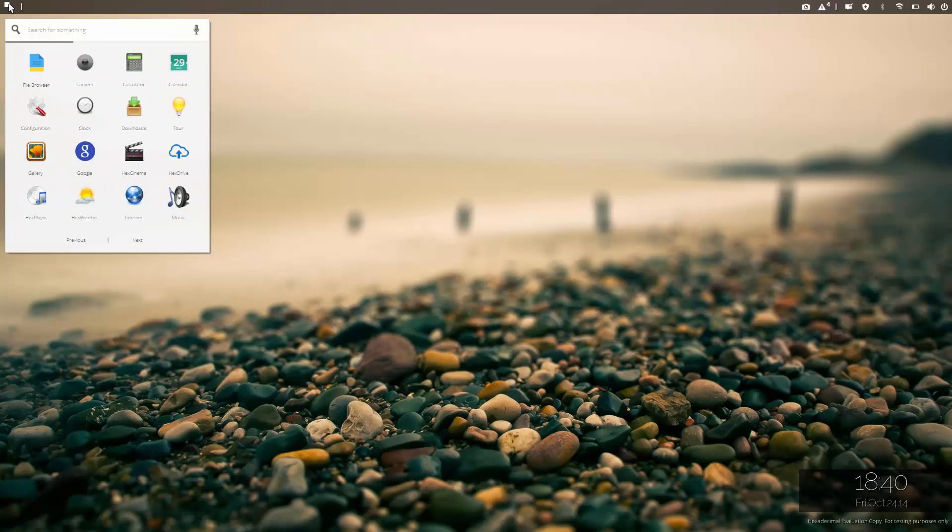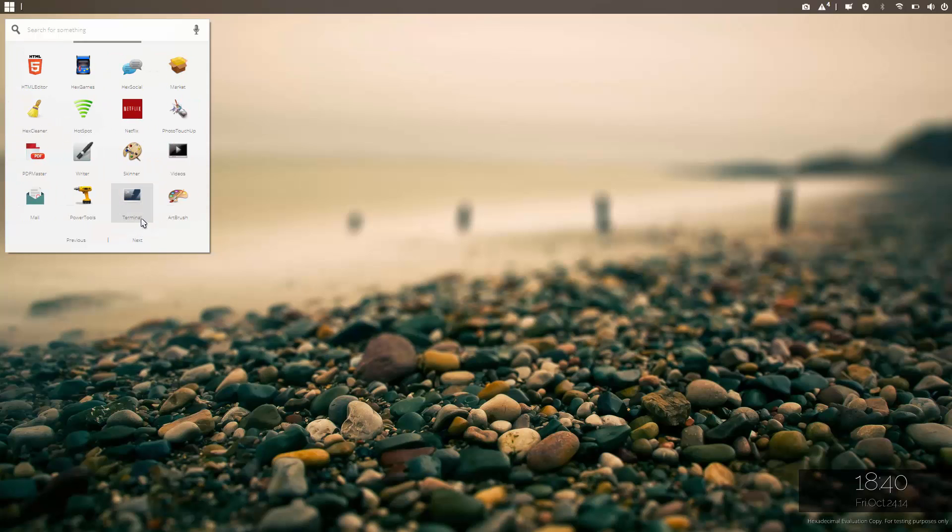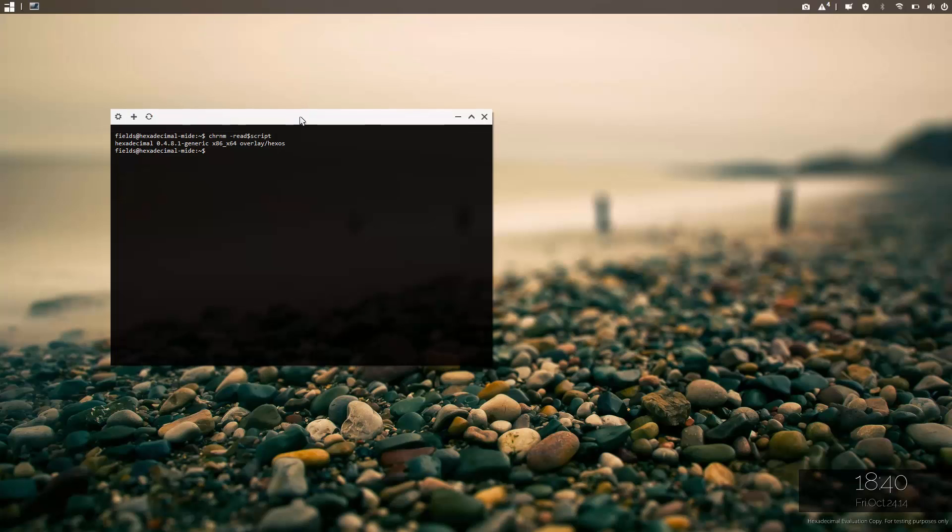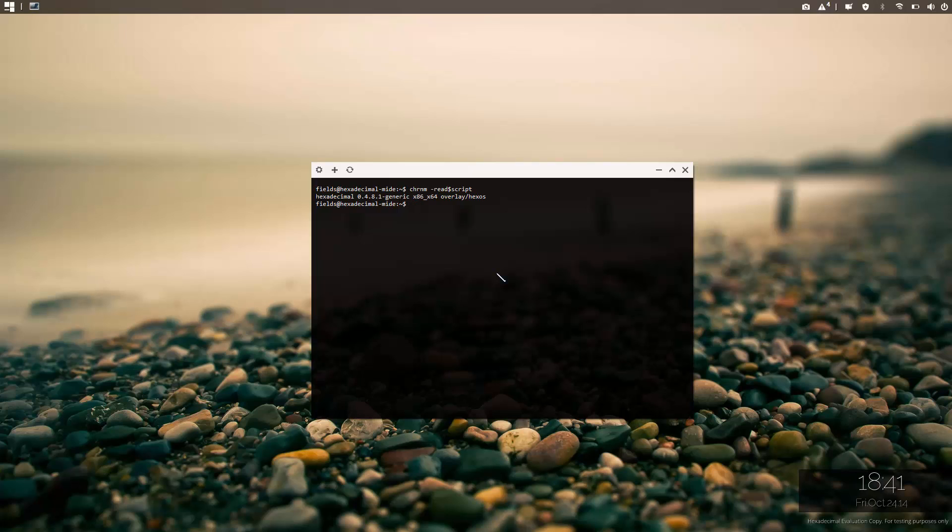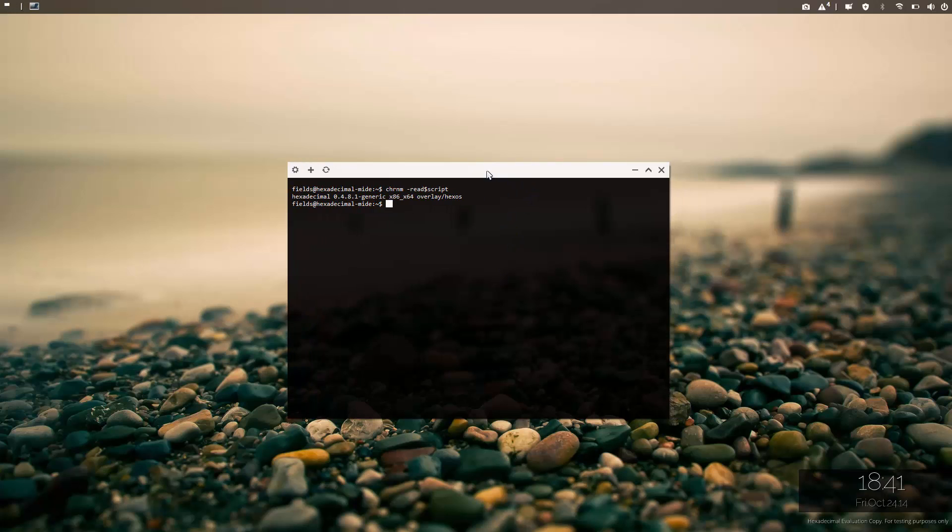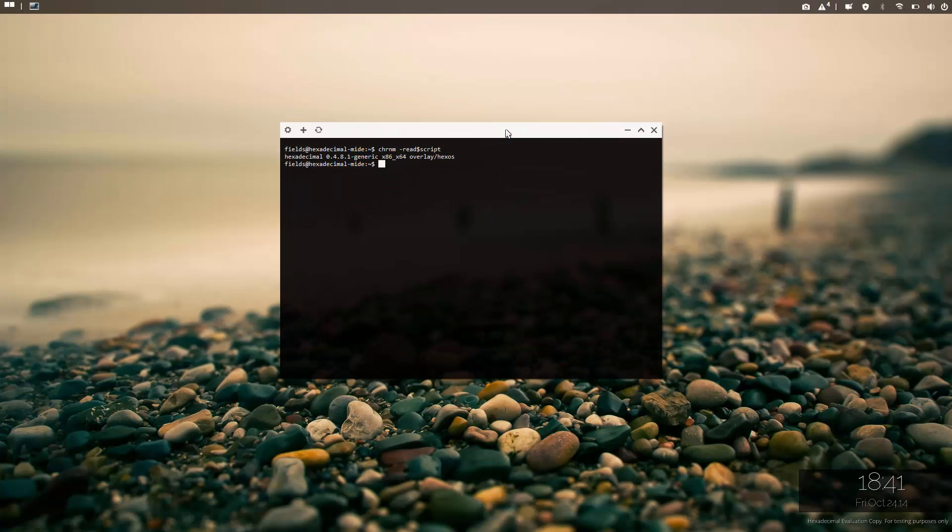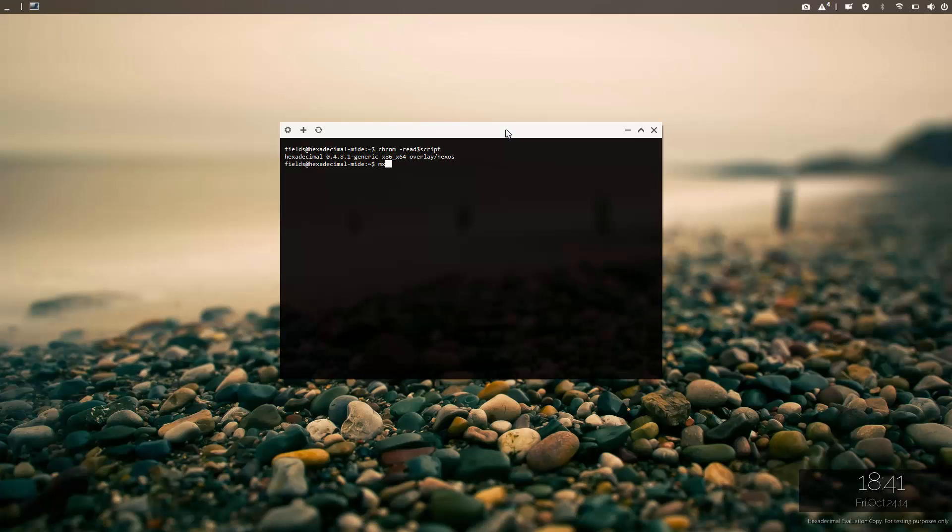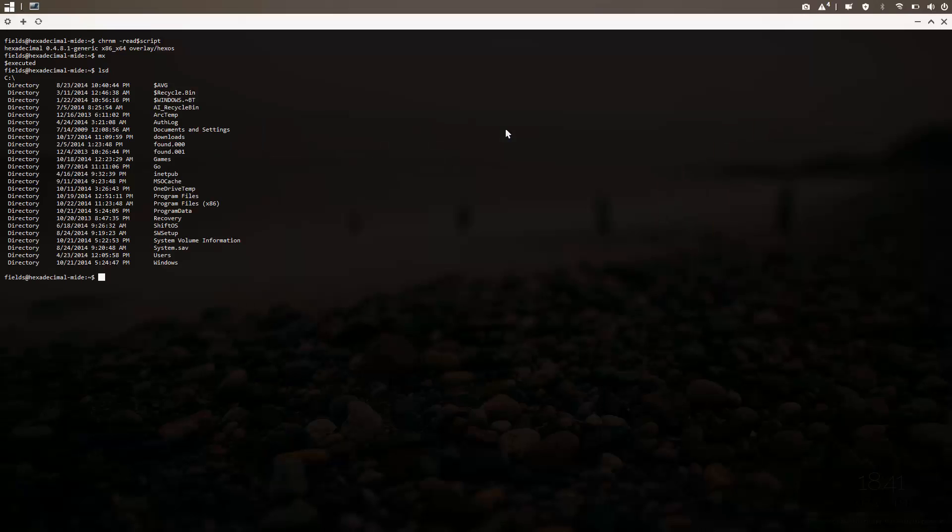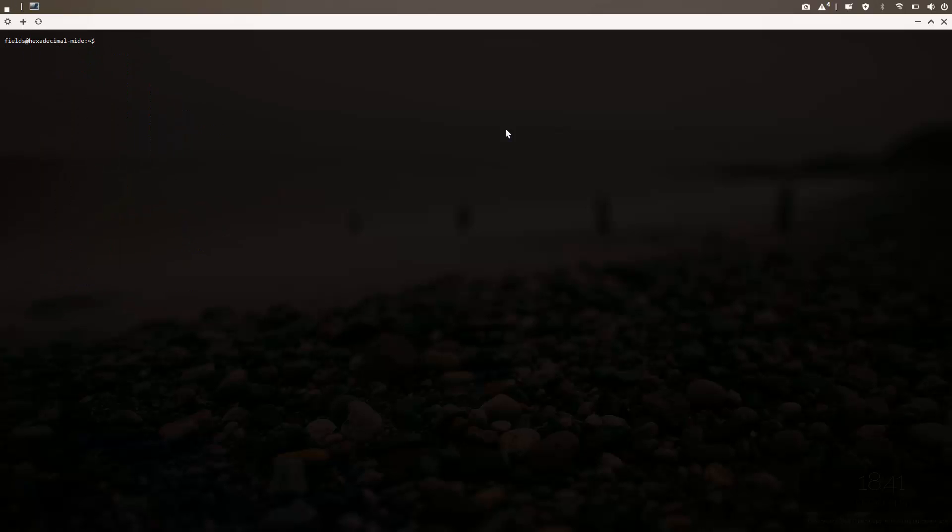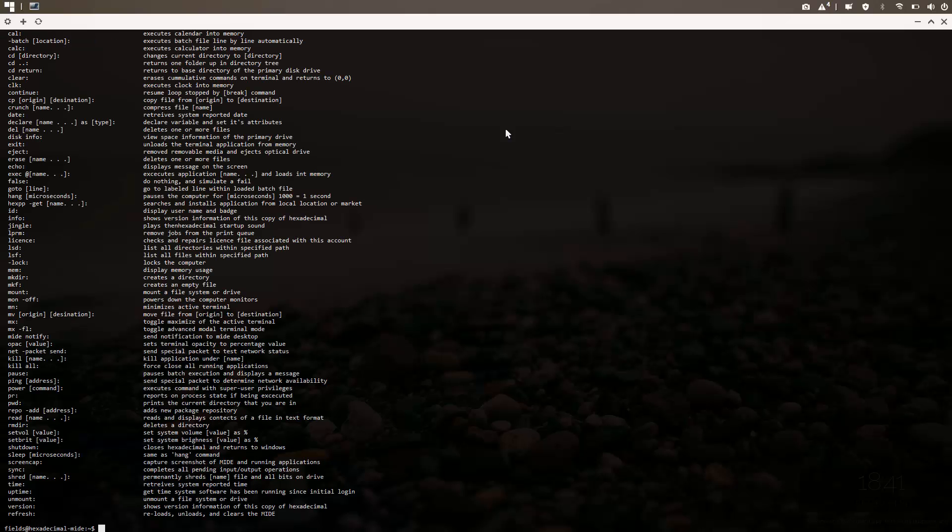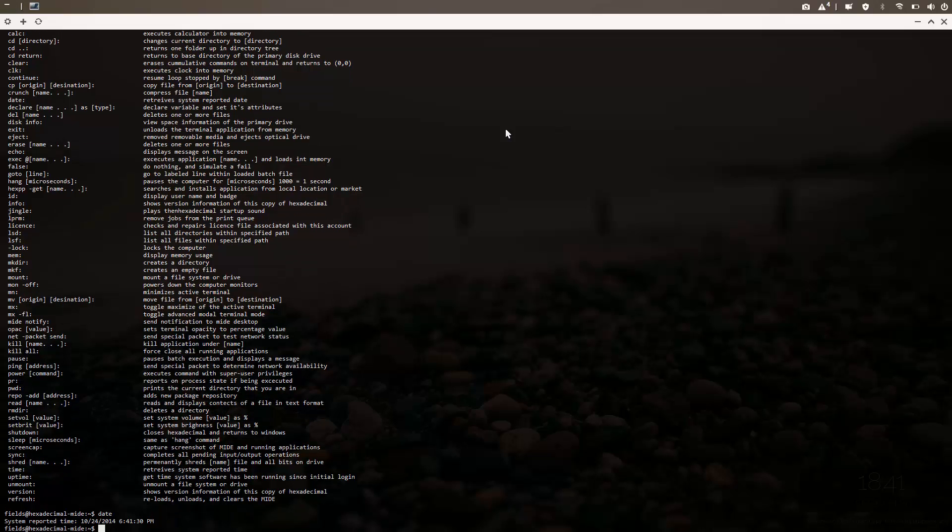Before I go let me just show you two more things. One is the terminal. The terminal is pretty much the equivalent of a Linux terminal. It's a terminal that I designed myself, all the commands. These are not command prompt commands, these commands I have made them myself. So for instance mx for maximize, lsd for list directories, lsf list files, clear, help to view the help of course. You can see the date, you can see the computer ID.